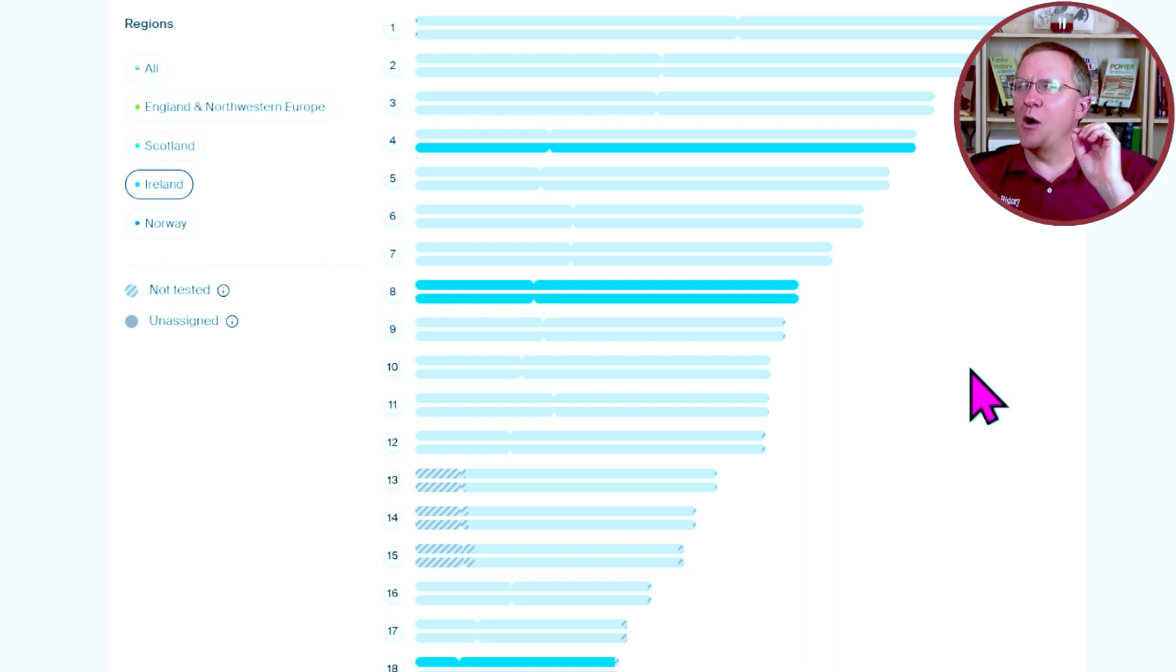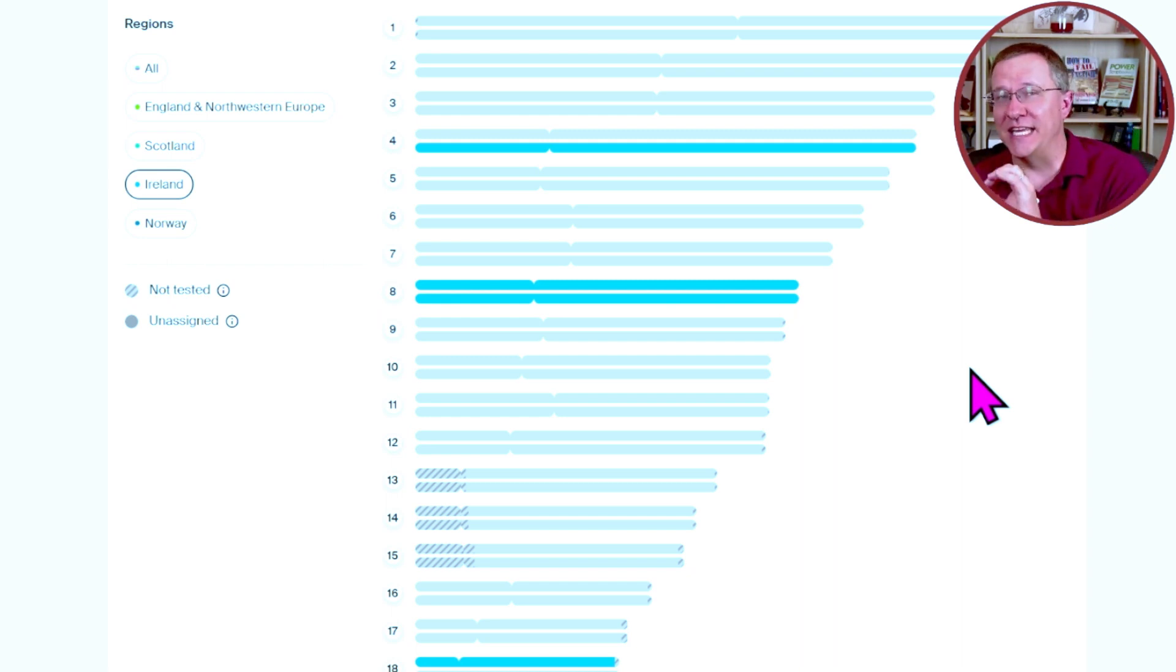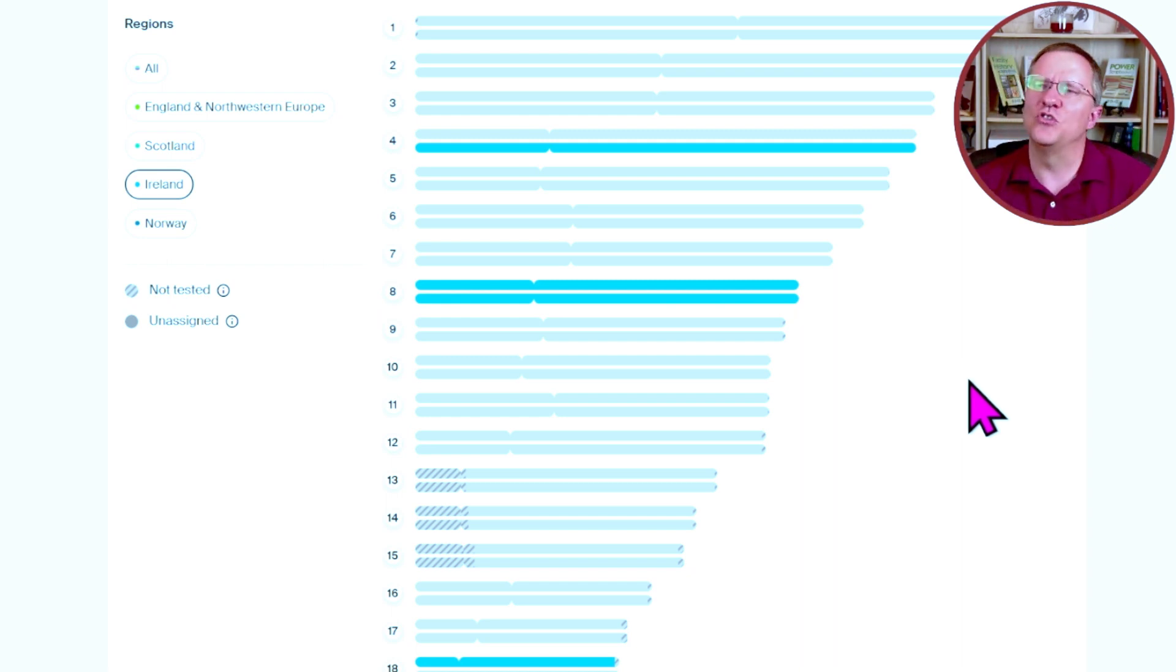I'm not sure how much of a reflection of reality this tool is giving. Finally, Ancestry has released a chromosome painter, but is it helpful in doing your genealogy? Howdy, I'm Andy Lee with Family History Fanatics and today I'm going to be reviewing Ancestry's new chromosome painter.